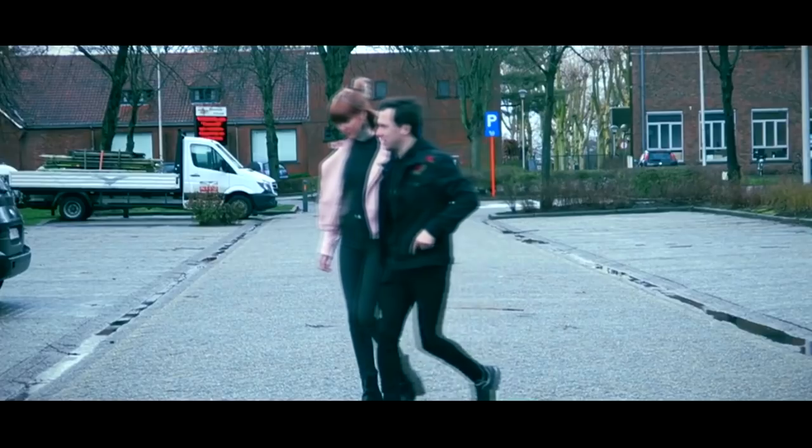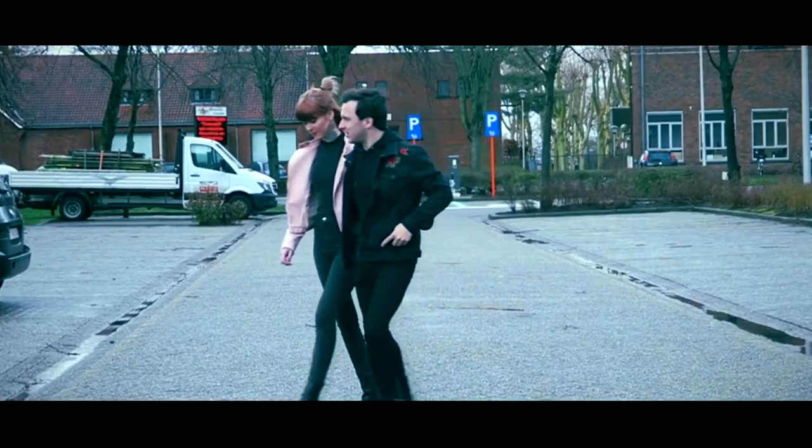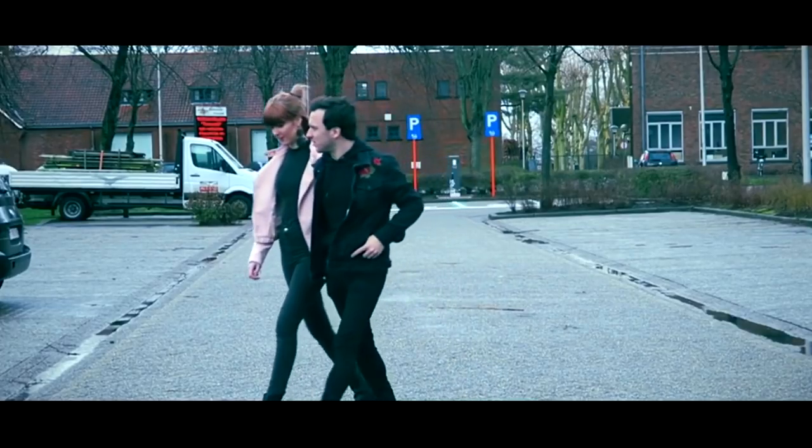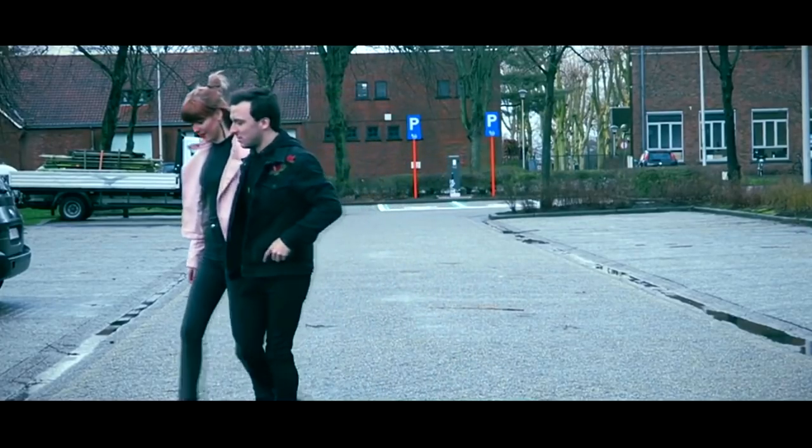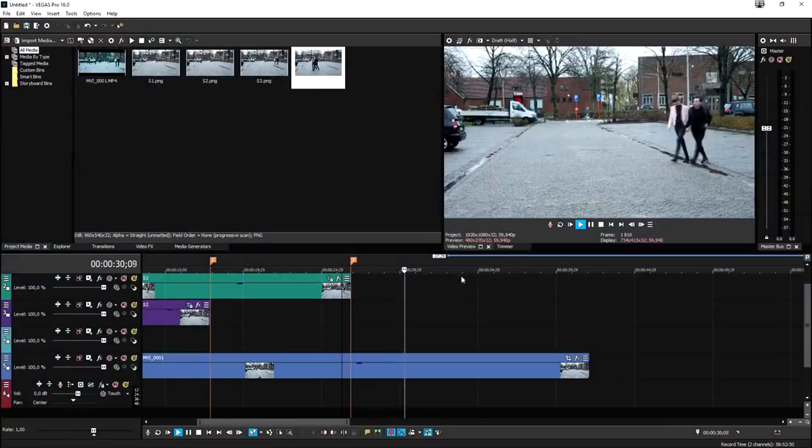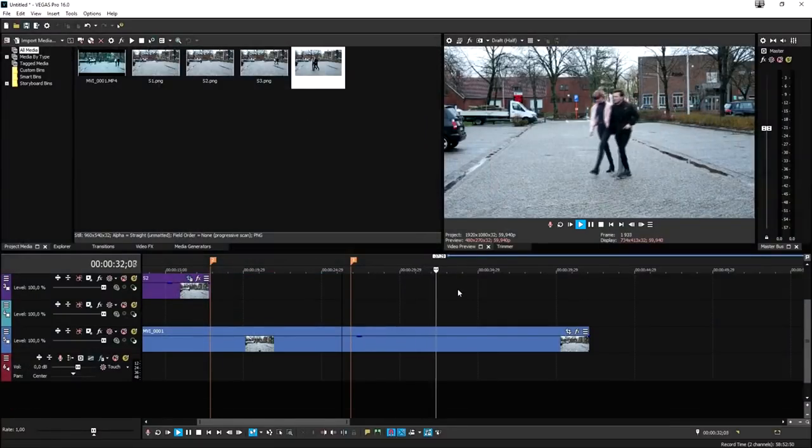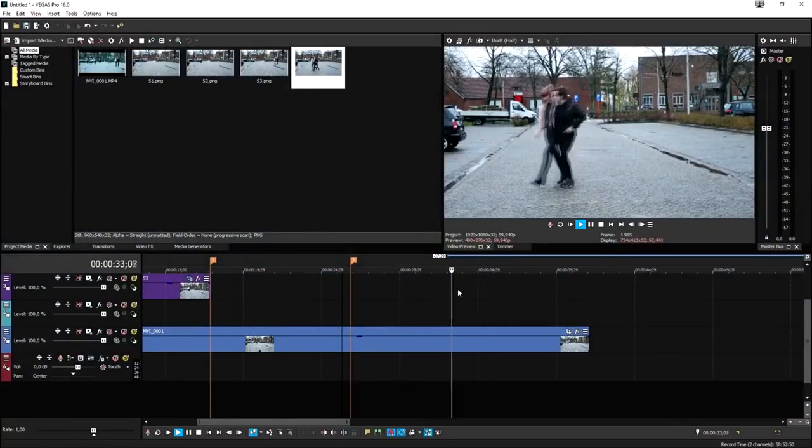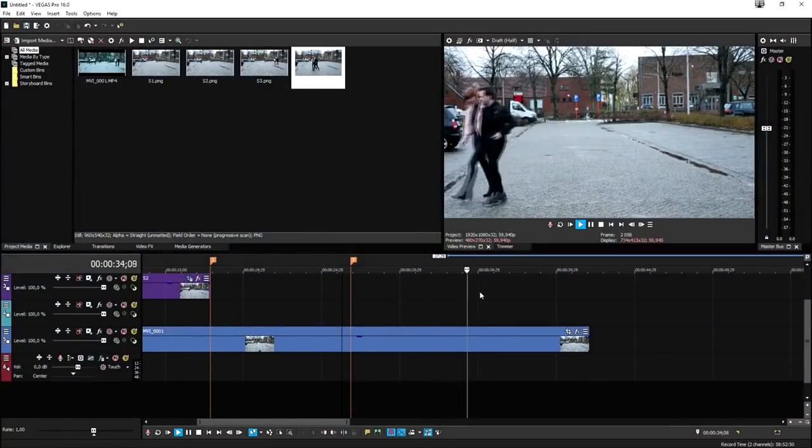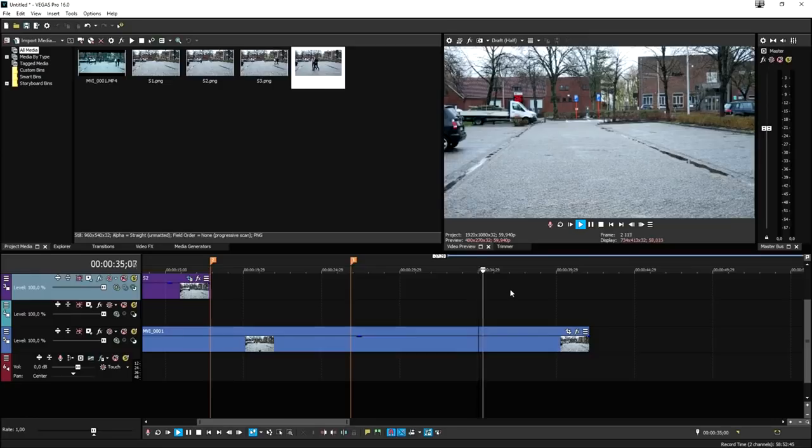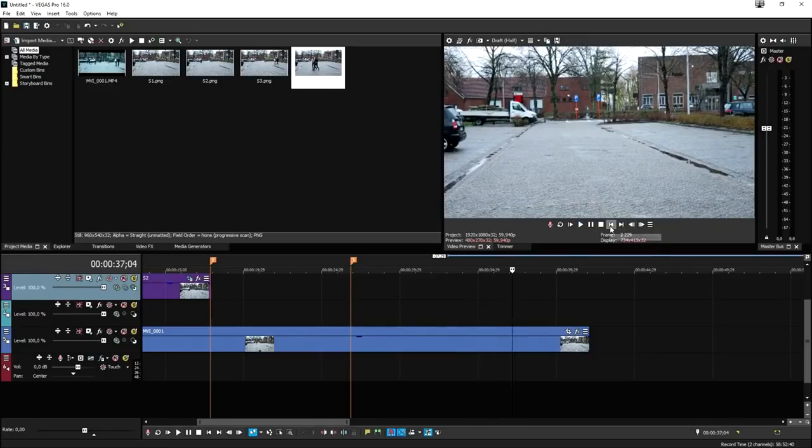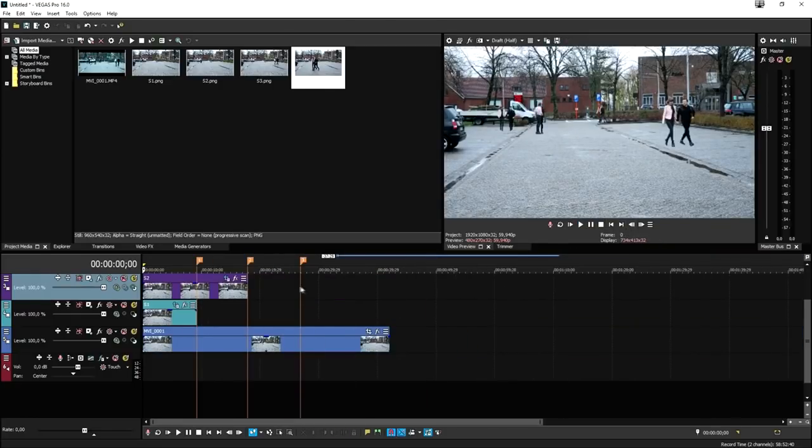This is obviously how you create the awesome You and I freeze frame effect that's used in the music video. Guys, that's it for this video. Thank you so much for the continued support.